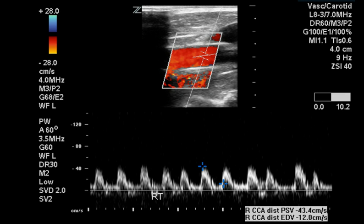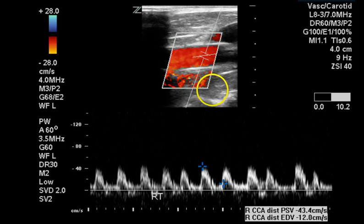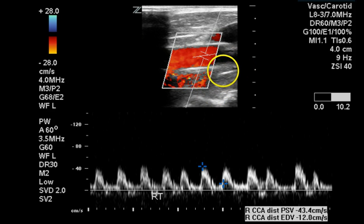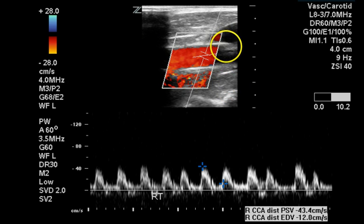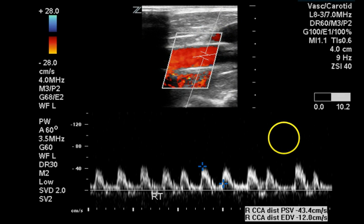This is the right distal common carotid artery. Surprisingly, what looked like plaque on earlier images is not seen here — the flow lumen is totally filled with moving color Doppler. What was identified erroneously as plaque on earlier grayscale images is probably reverberation from the skin or overlying muscle layers.